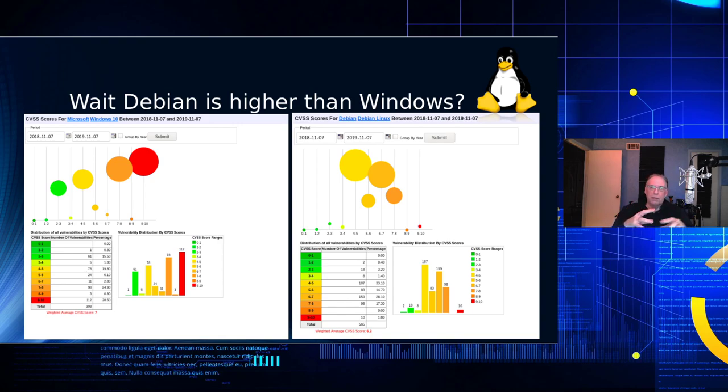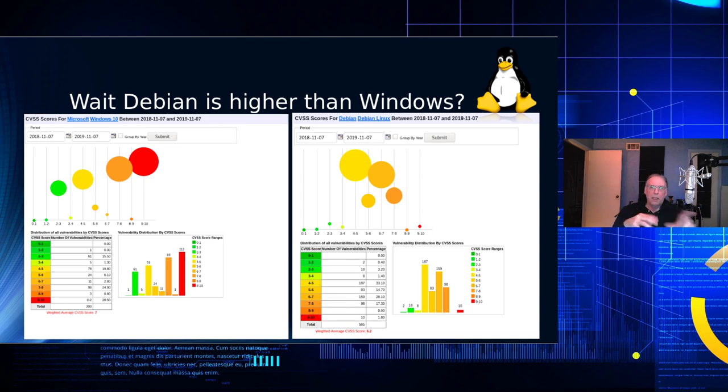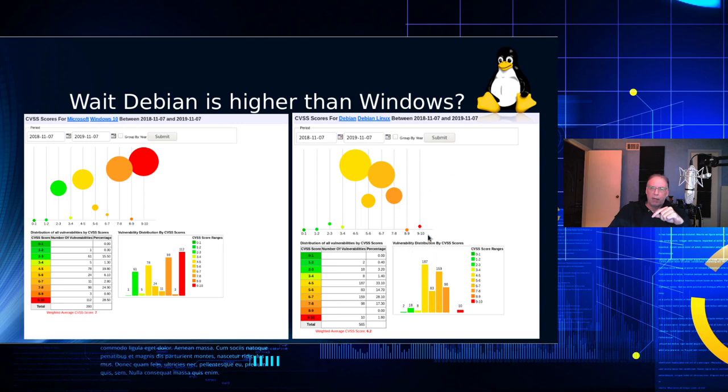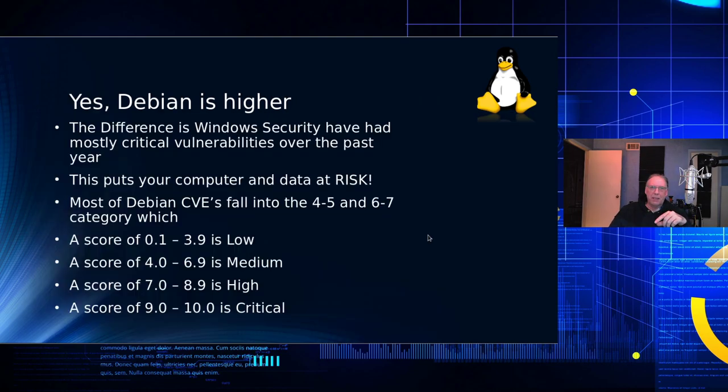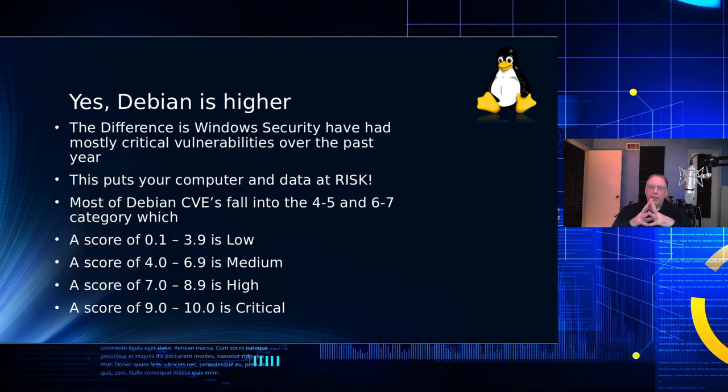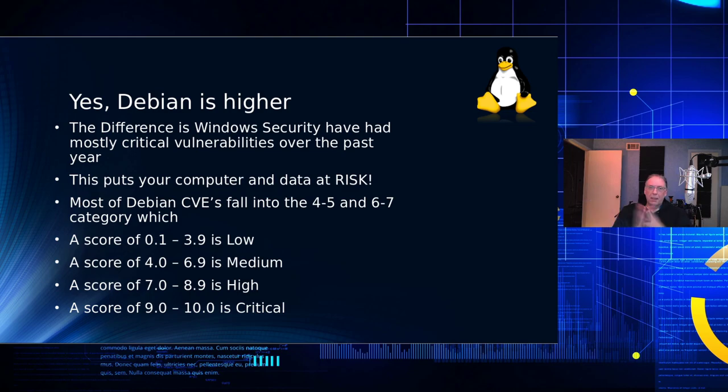The current CVE numbers, they number the criticality from 1 to 10, with 1 being the least critical and 10 being the most critical. And so, as you look at this chart between comparison between Windows 10 and Debian, you'll notice that the largest number of vulnerabilities are in the red, and that is in the 9 to 10 range. Whereas in the Debian, you'll notice that the largest one is right here in the 4 to 5 range.